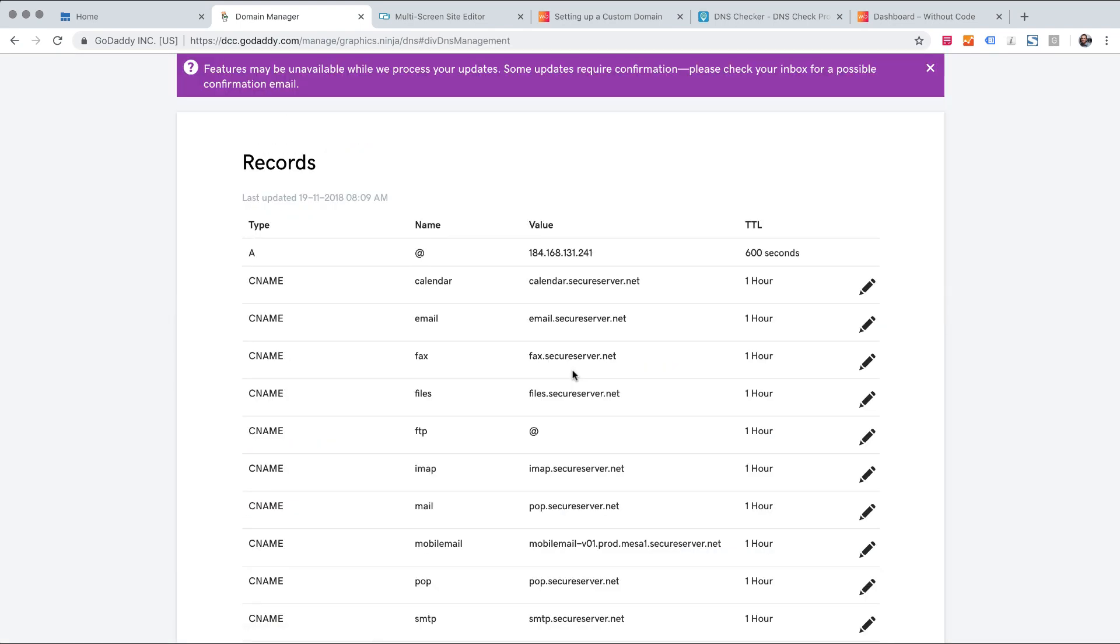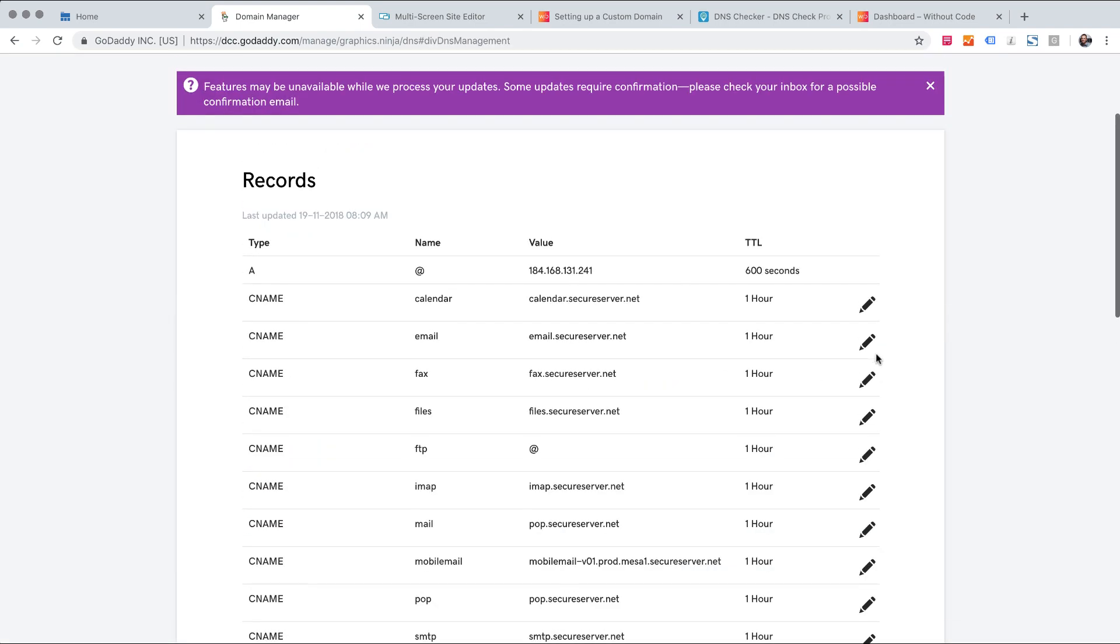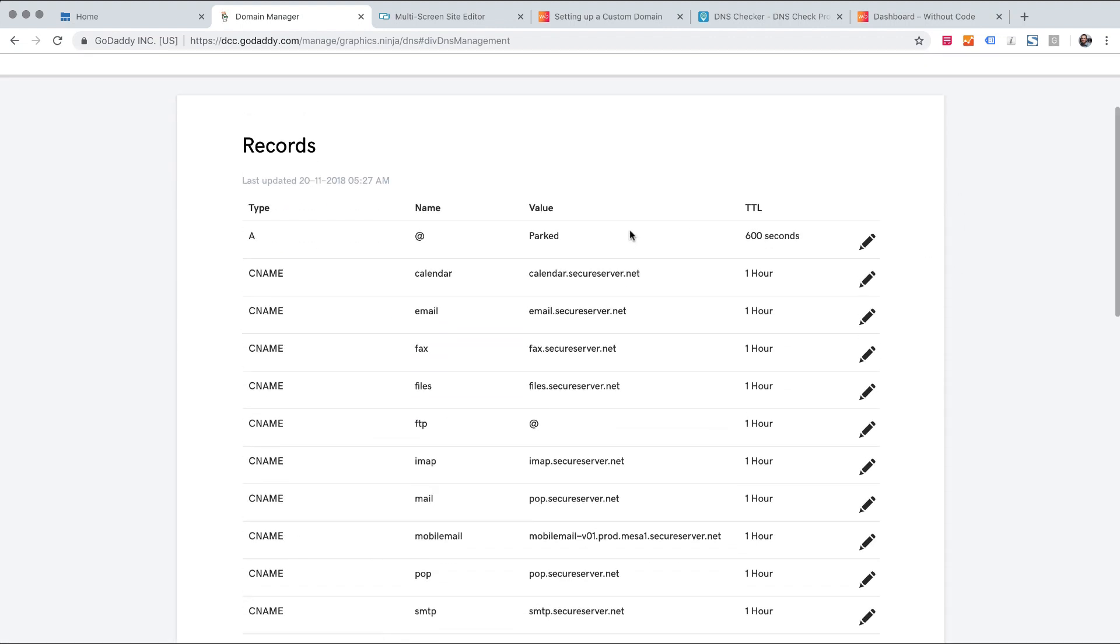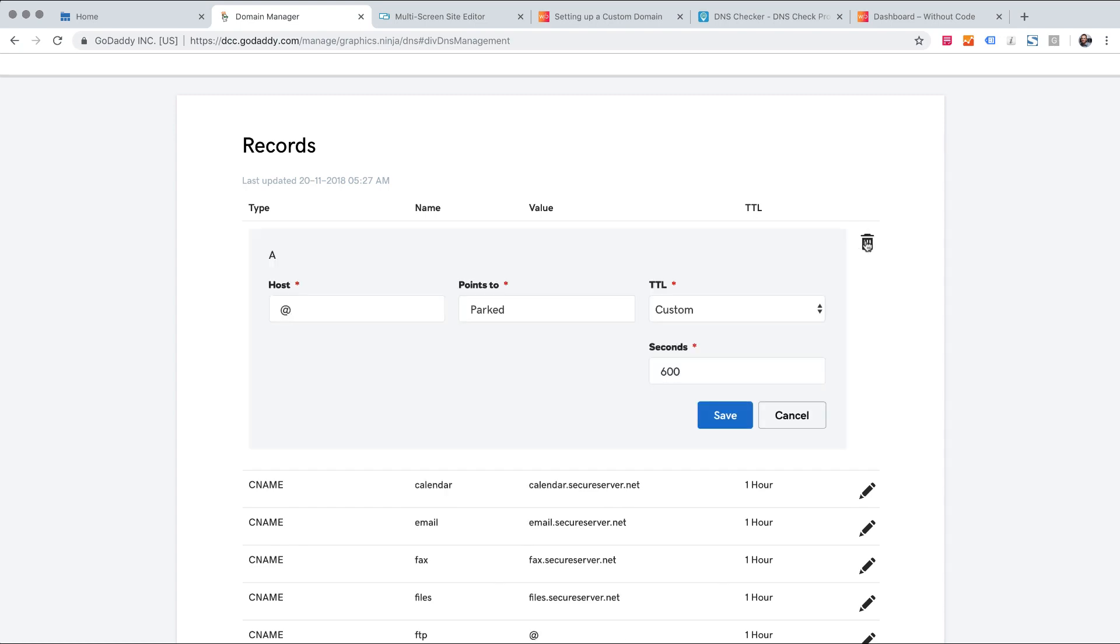So once I've done that forwarding is gone I'm going to refresh the page and now you can see that A record just says it's parked and I can delete it. So I'm going to click edit and delete.